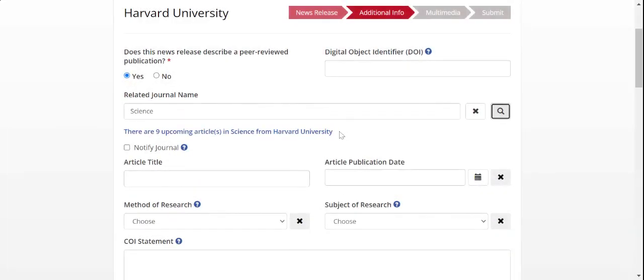If your organization received a tip sheet notification from this journal through the ReClerk platform, then a clickable line in blue will appear below the related journal name field.